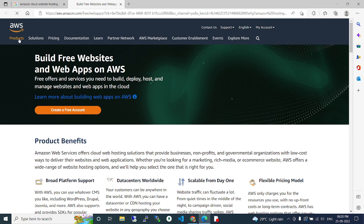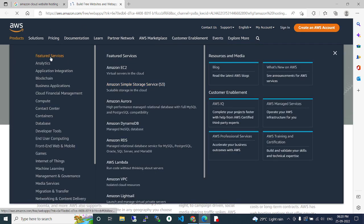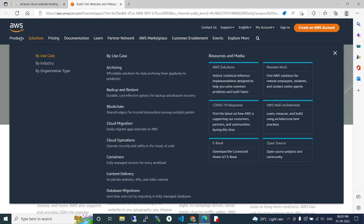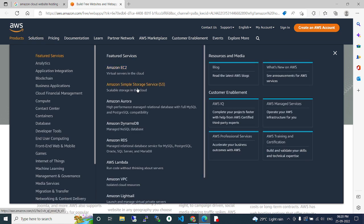So many products and types are available. We can use many features and different services. There are different Amazon services available if you need to deploy a database.